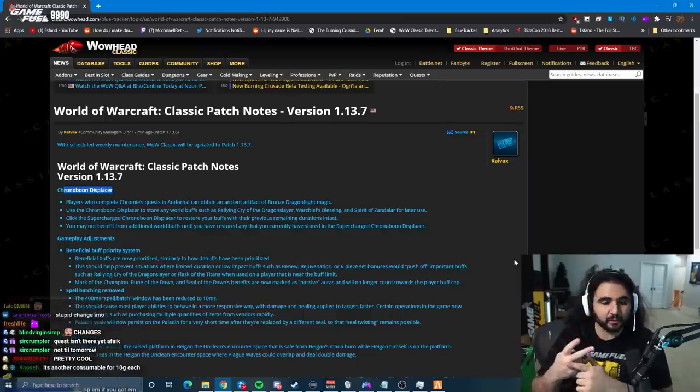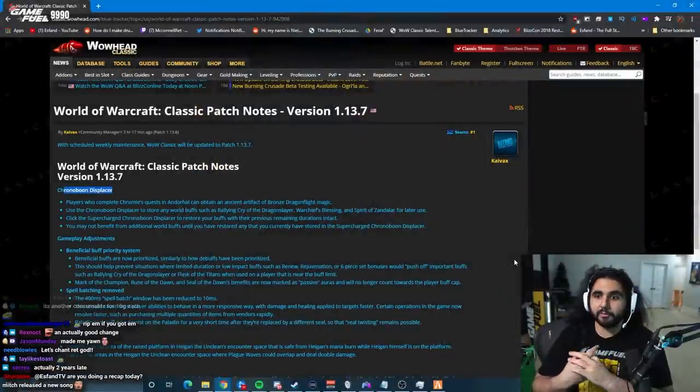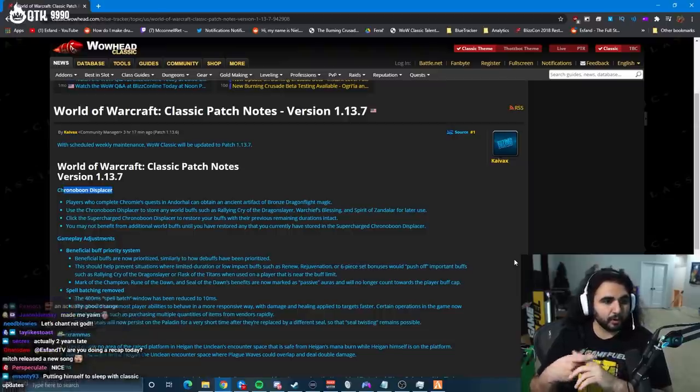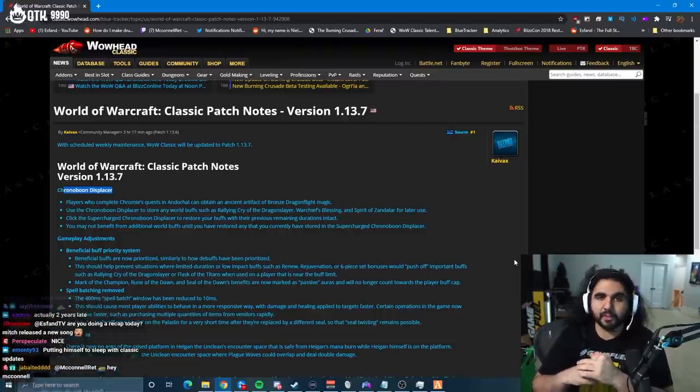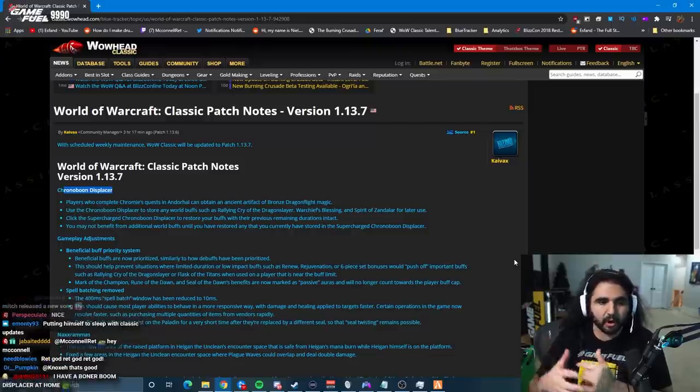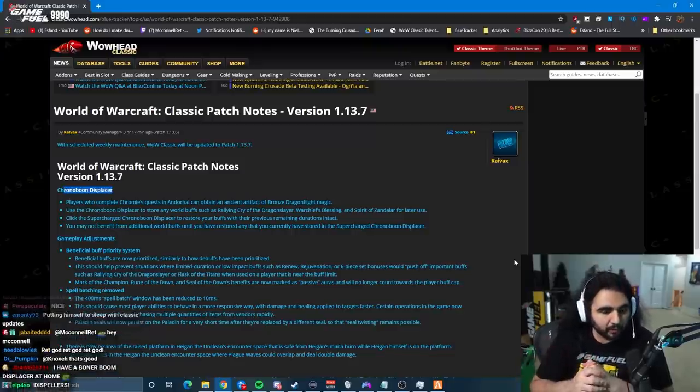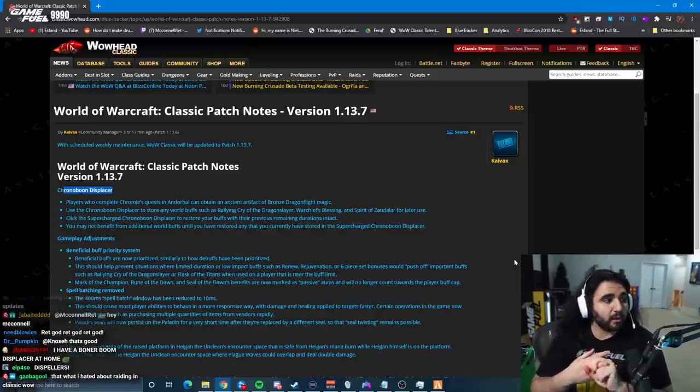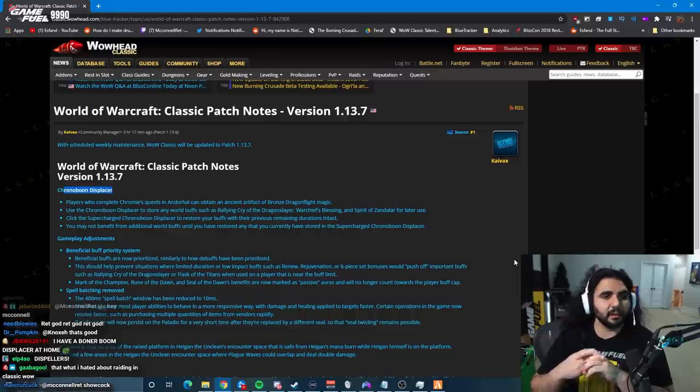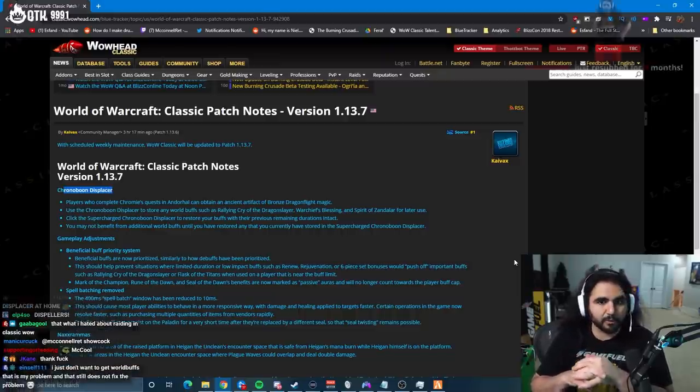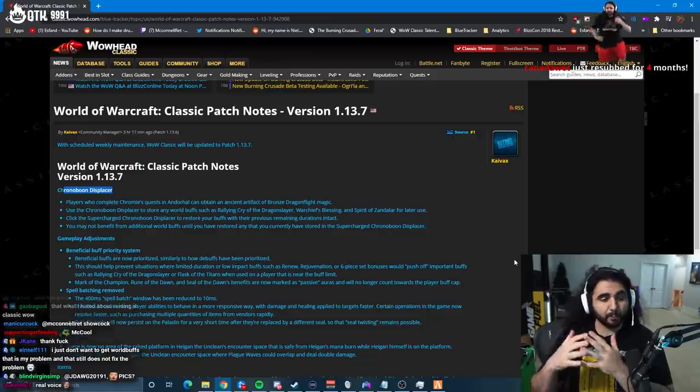This is one solution that fixes two problems. It fixes the problem of, hey, I gotta log off with all my world buffs. I got my world buffs on Tuesday, Thursday at 4 a.m., and then I log off for the whole week until I can raid. It fixes that problem. It also fixes the problem of constantly running around like a chicken with my head cut off, freaking out, trying to go from place to place and getting dispelled. It's not 100% perfect, but I think it is a damn good solution, and I'm personally very happy that they finally are doing something about it.